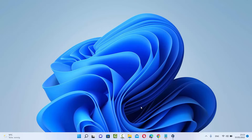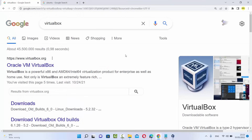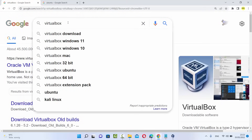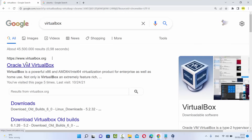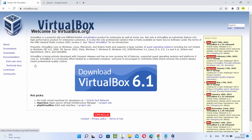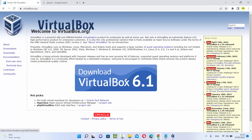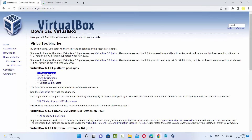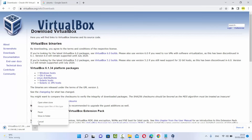If you haven't downloaded VirtualBox, let me show you how you can do it — it's really easy. You can just search for VirtualBox on your favorite browser and the first result will be from virtualbox.org. Click on that link and you'll see a big Download VirtualBox button. You can click on Downloads, then click on Windows host, and it will download an exe file. Once downloaded, just click through the Next buttons and it will be installed easily on your Windows 11 operating system.